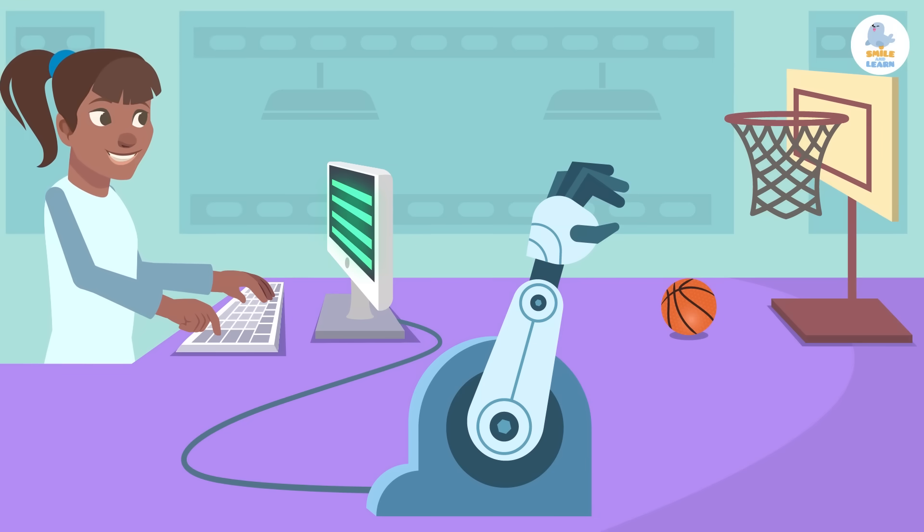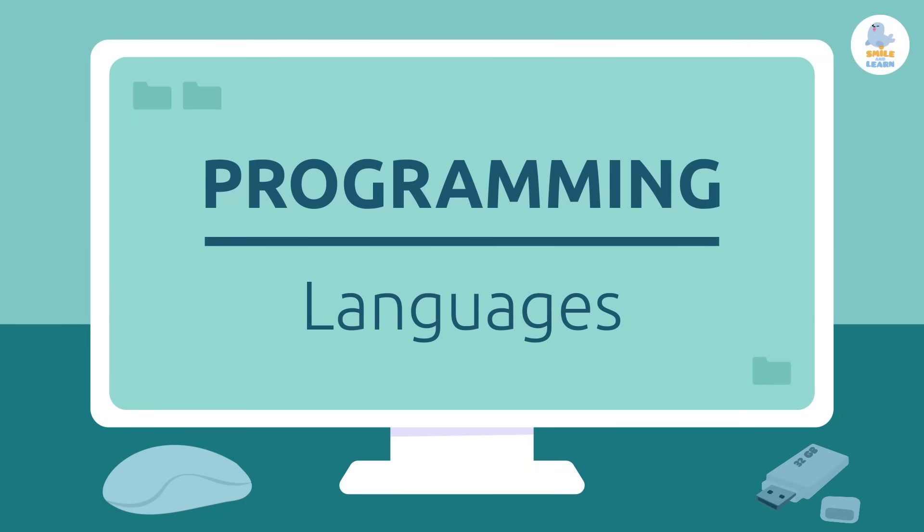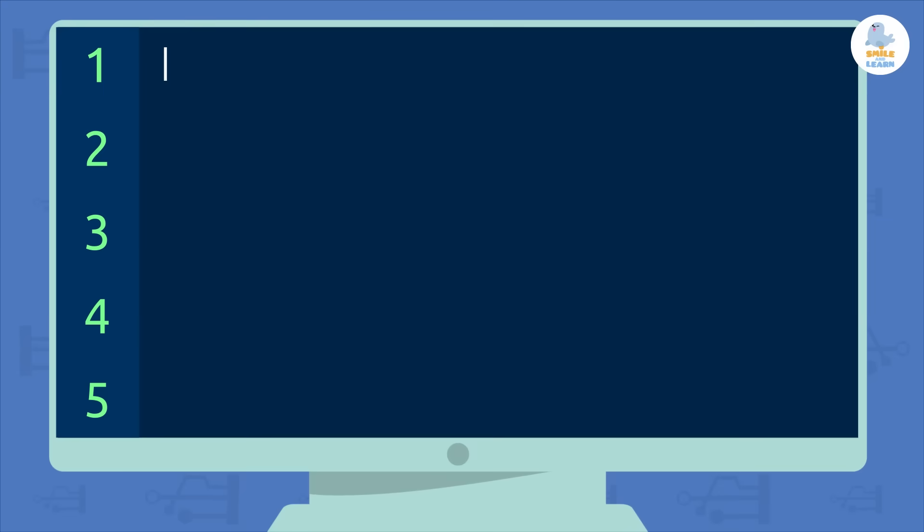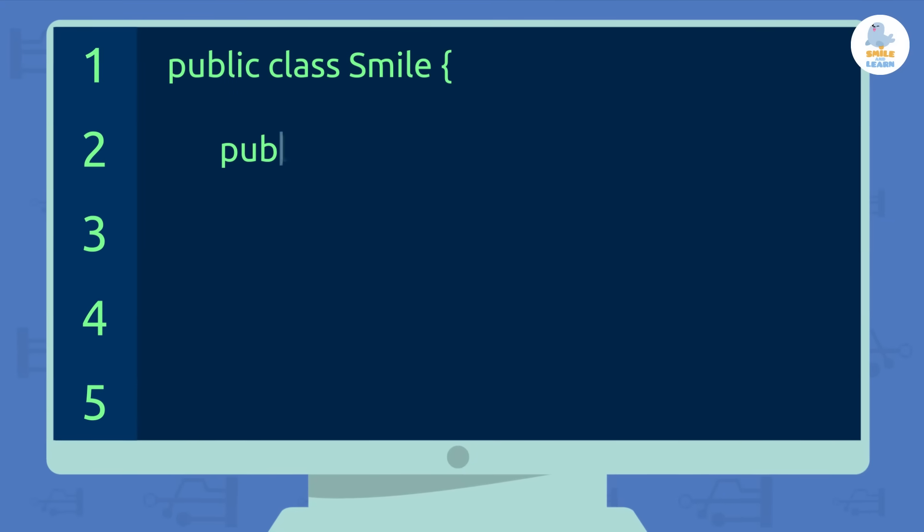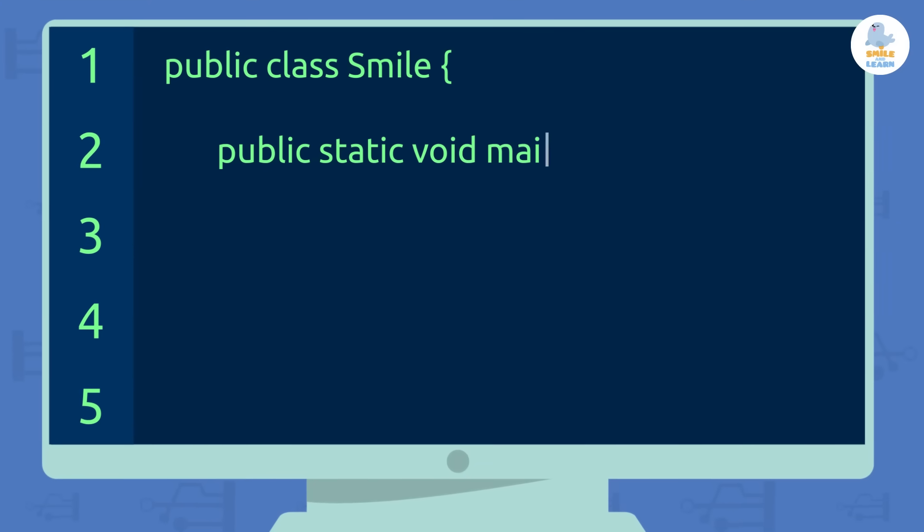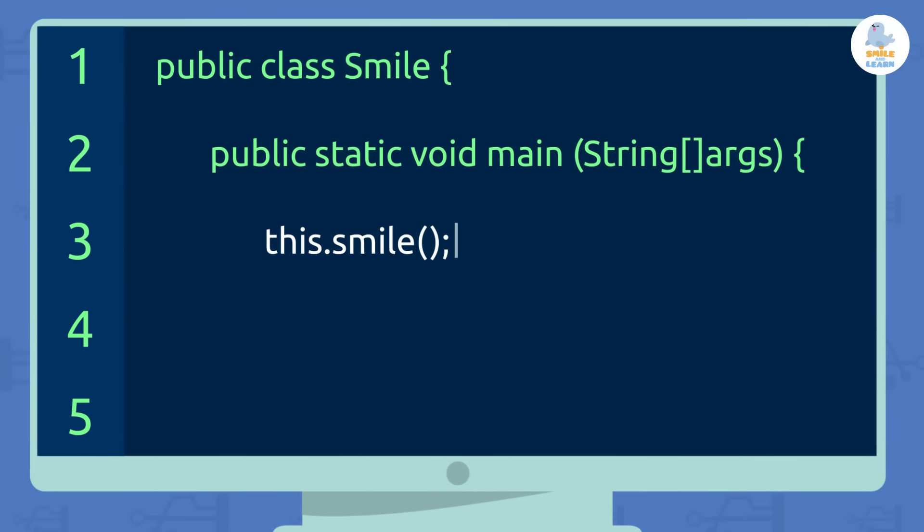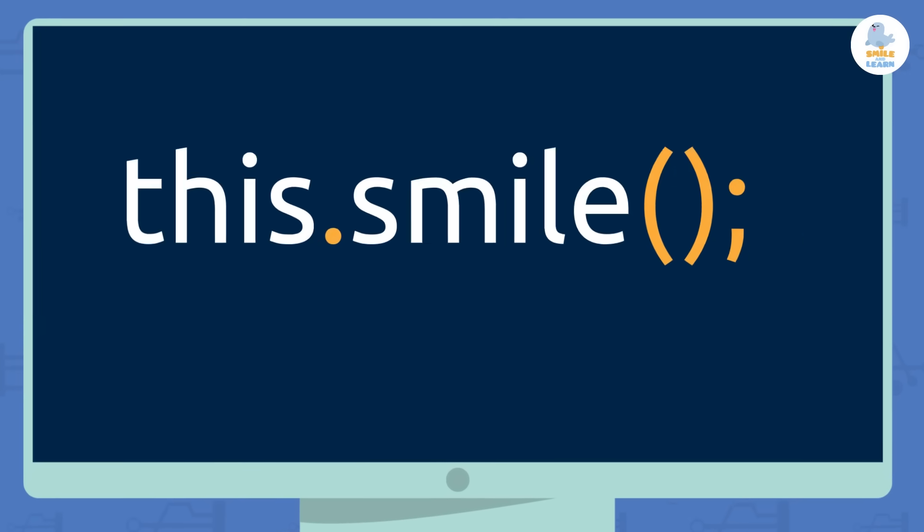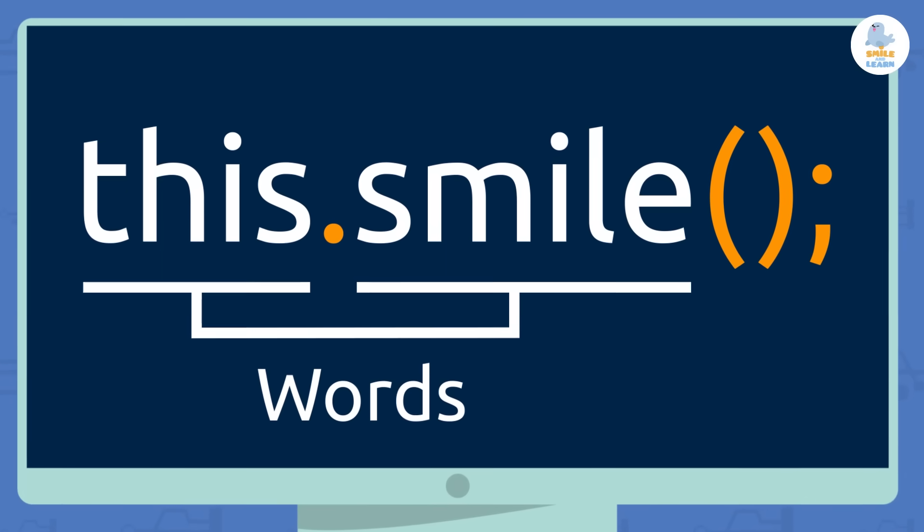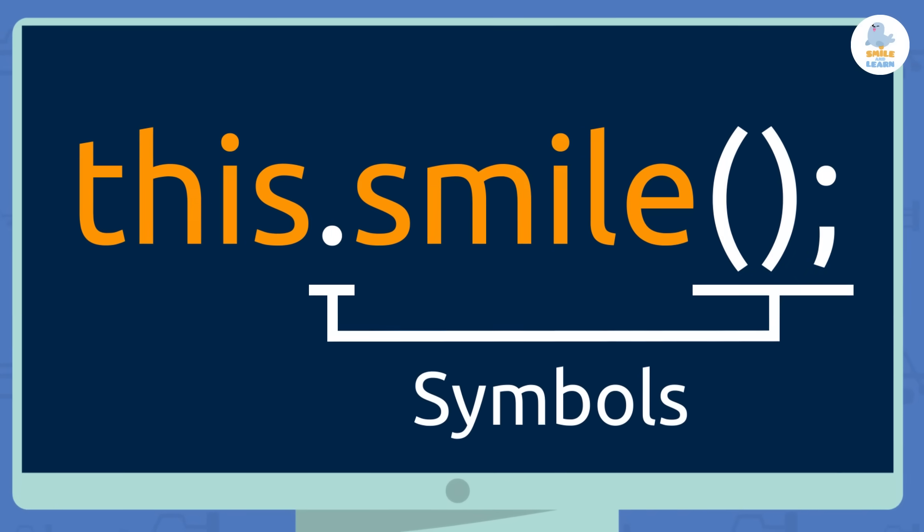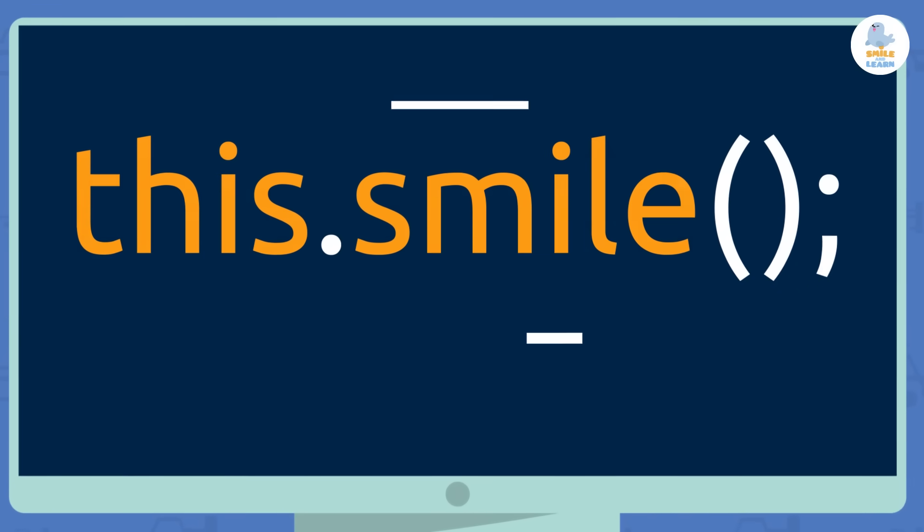Programming has many different languages. That means there are many different ways to give instructions to machines. With these languages, we can write code, which combines words and symbols to form commands.